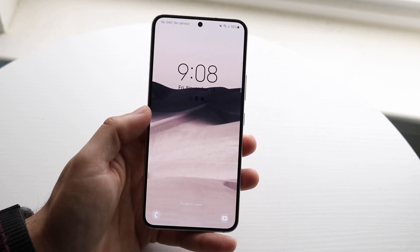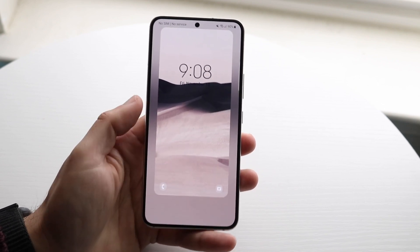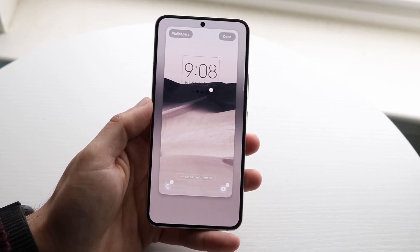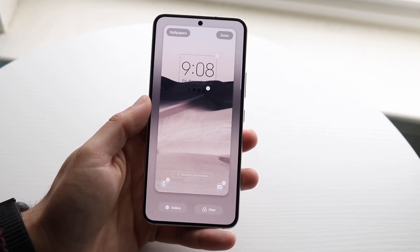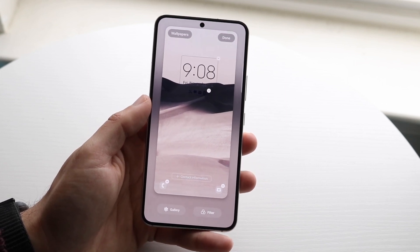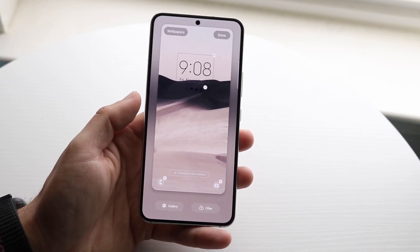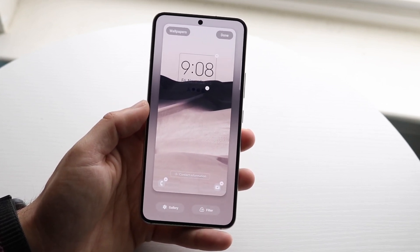What you want to do is get into your lock screen and hold down on an empty spot on your lock screen. You'll basically get into this specific panel, and it's really cool because you can pretty much customize everything.